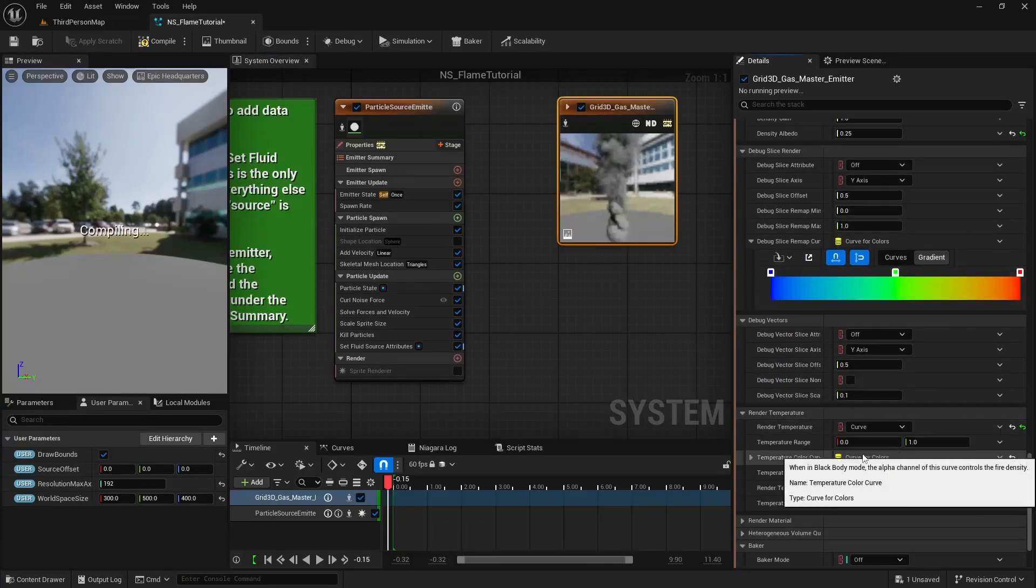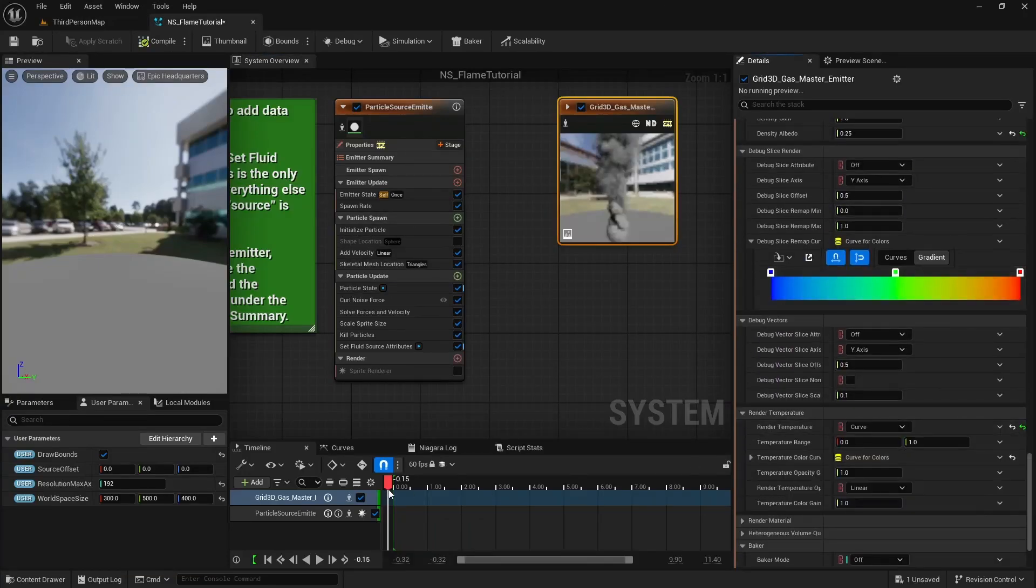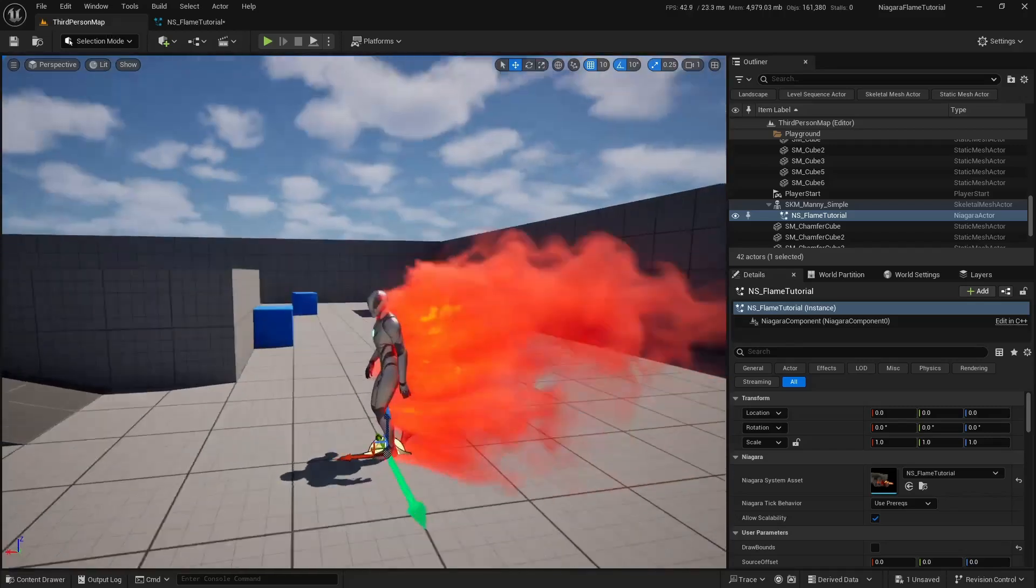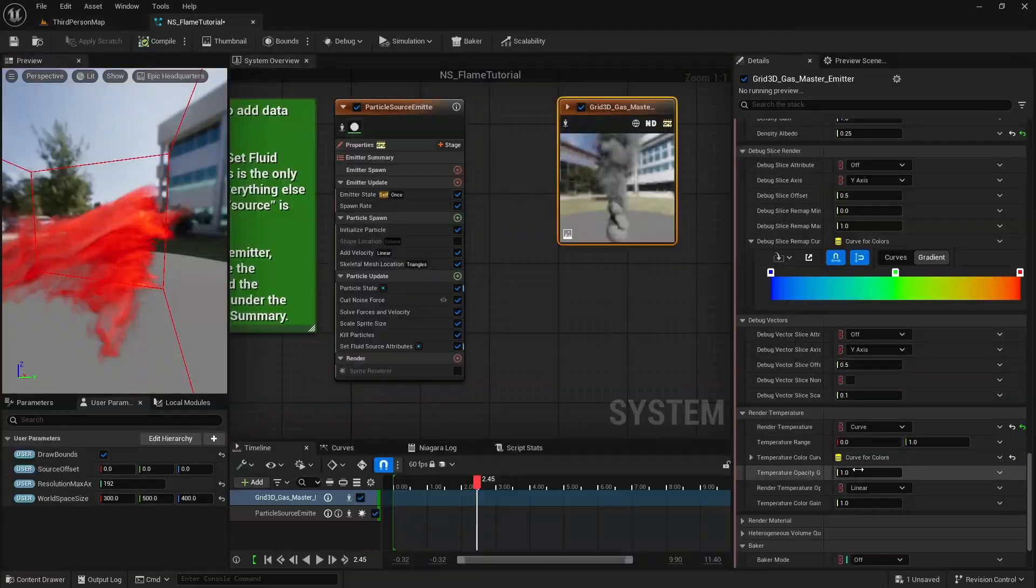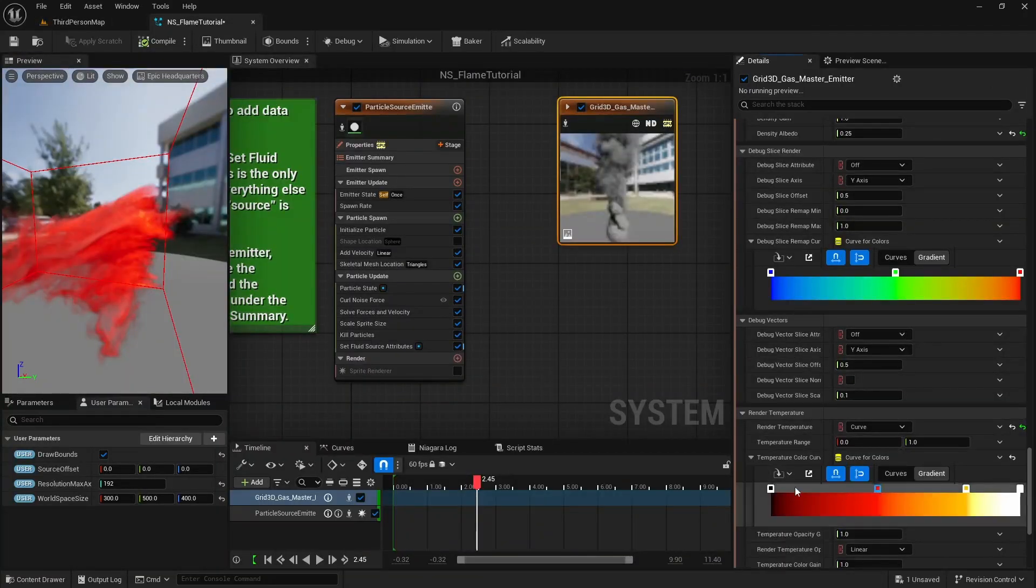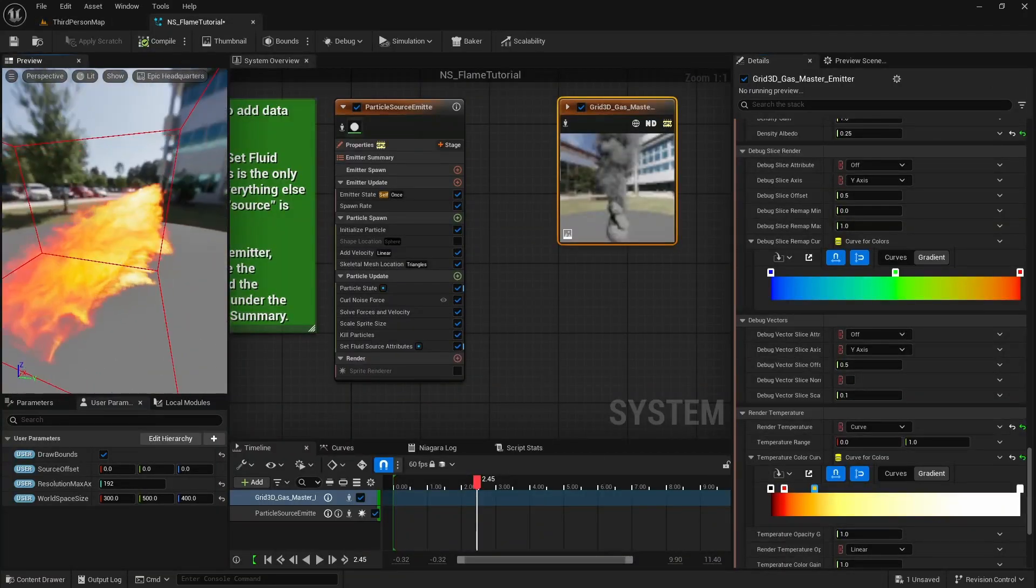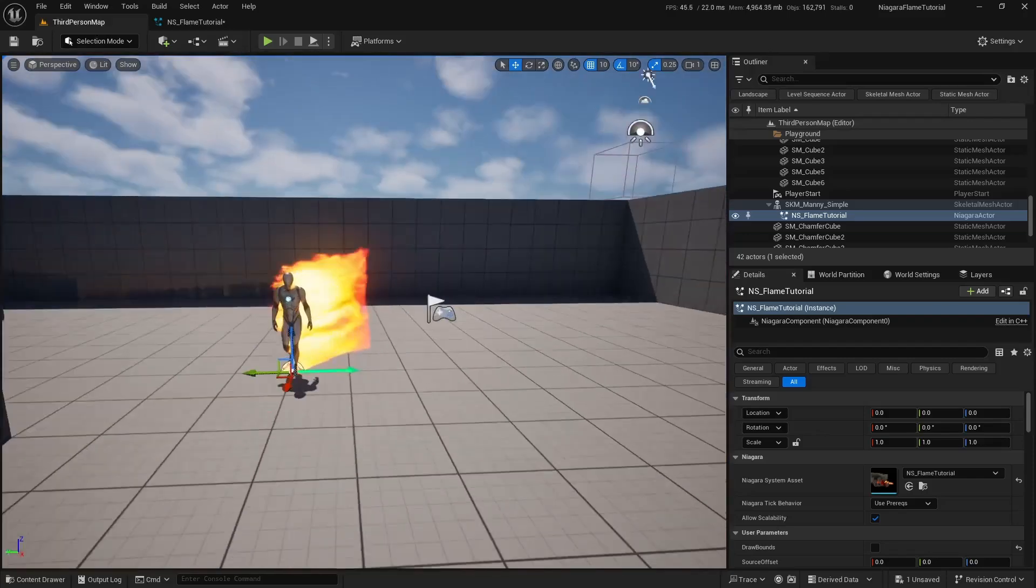You can also customize the fluid colors. Go back to the Niagara system and the fluid emitter. Set render temperature to curve instead of black body, then adjust the color curve to get the look you want.